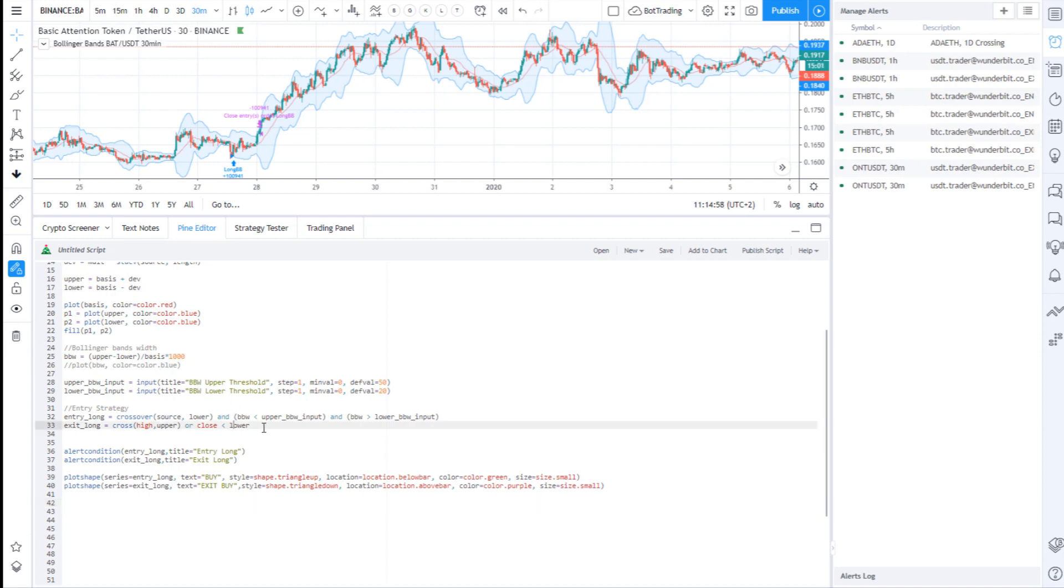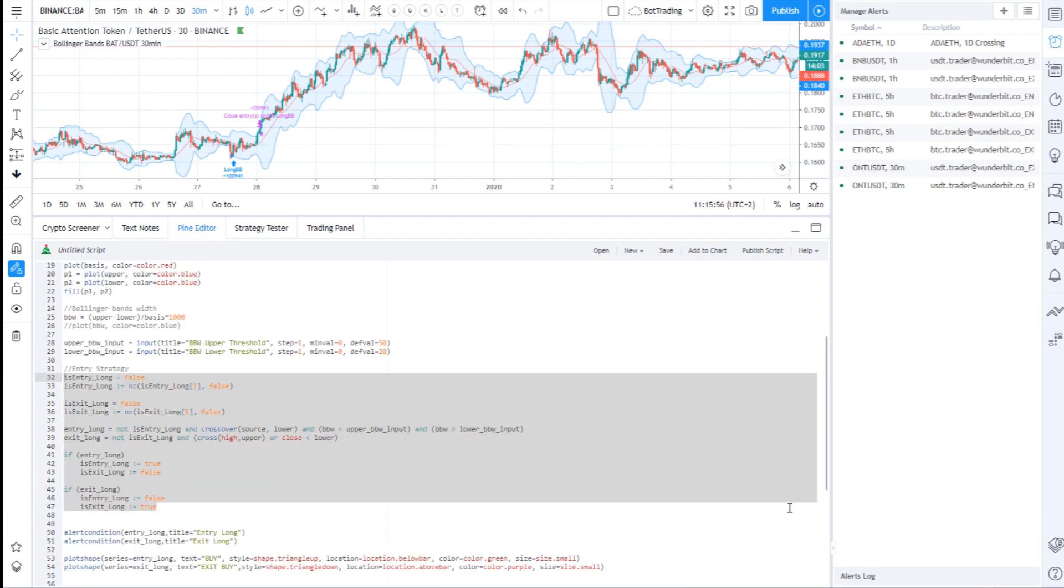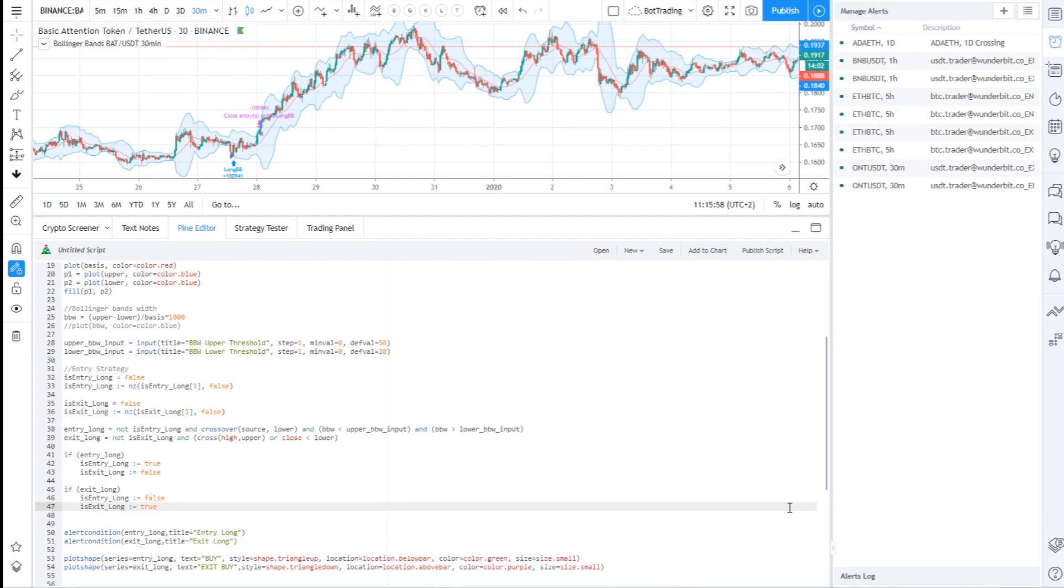Second, make sure that your entry and exit signals do not overwrite each other. In other words, when you have a signal to enter the position, your TradingView alert script will be monitoring the exit rather than another entry. The code for this is slightly more complicated, and I will leave it in the comments under this video.